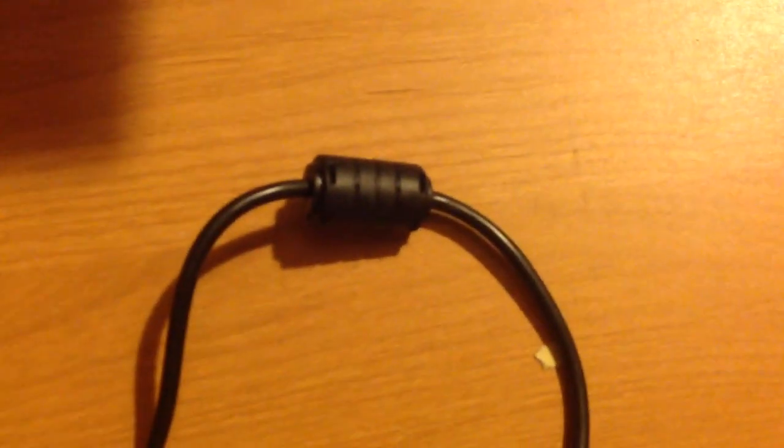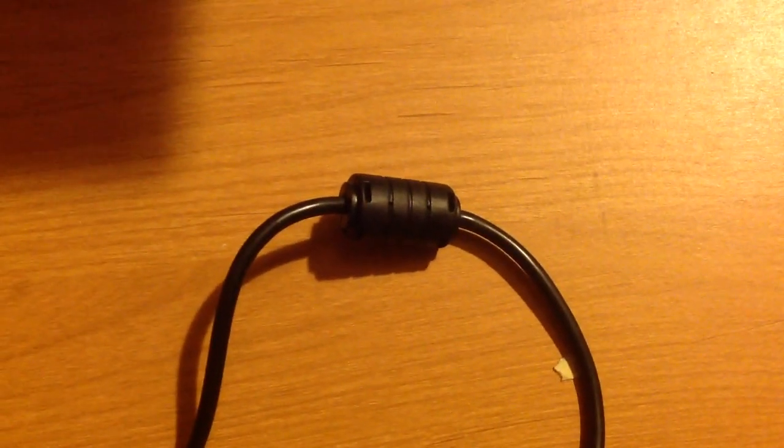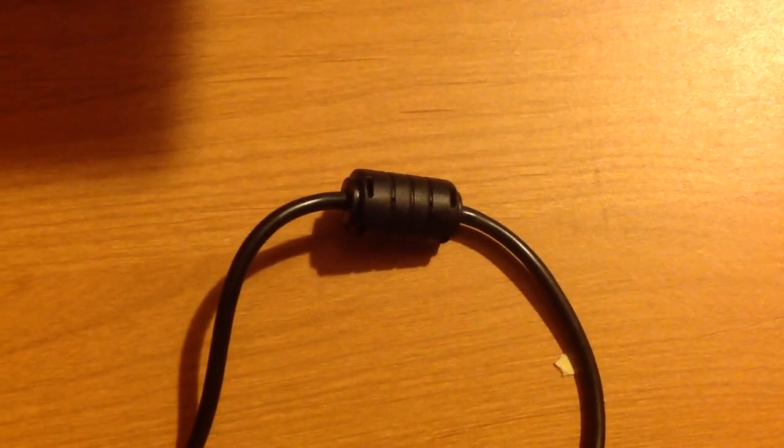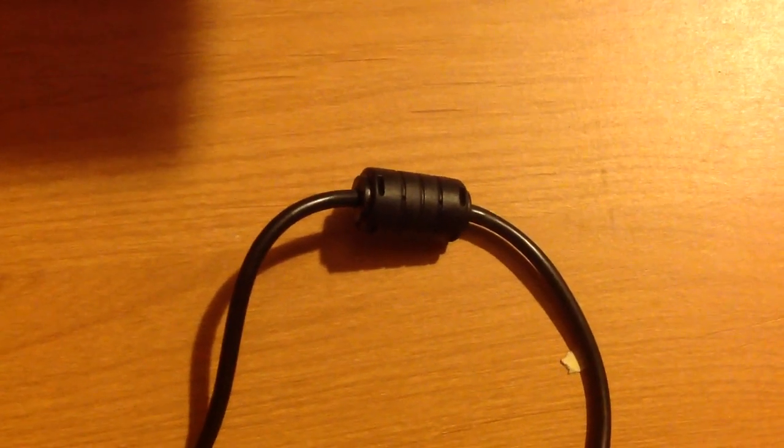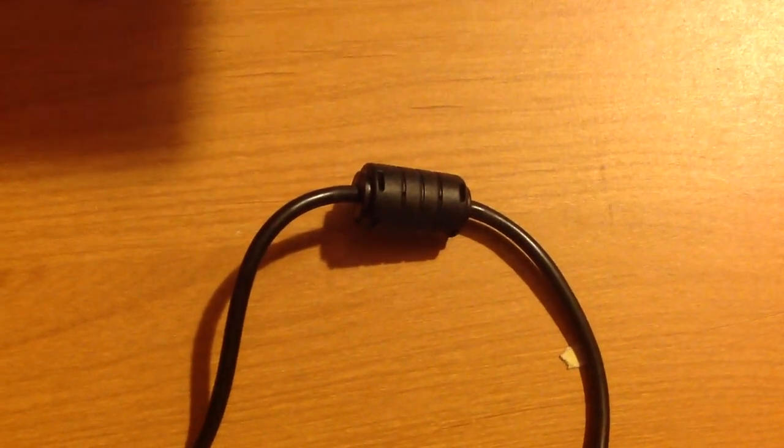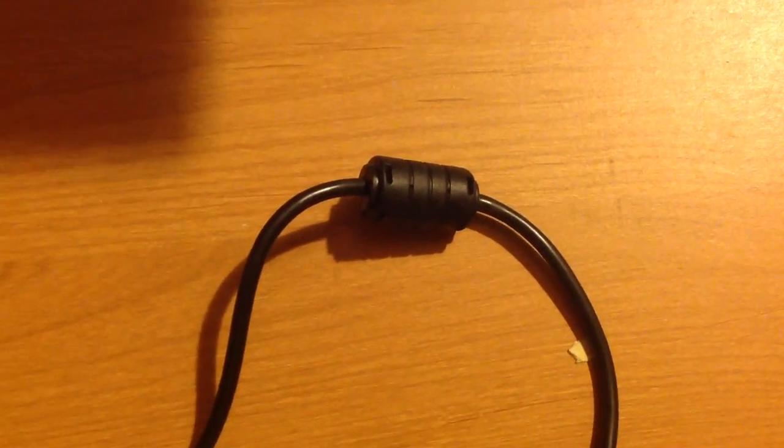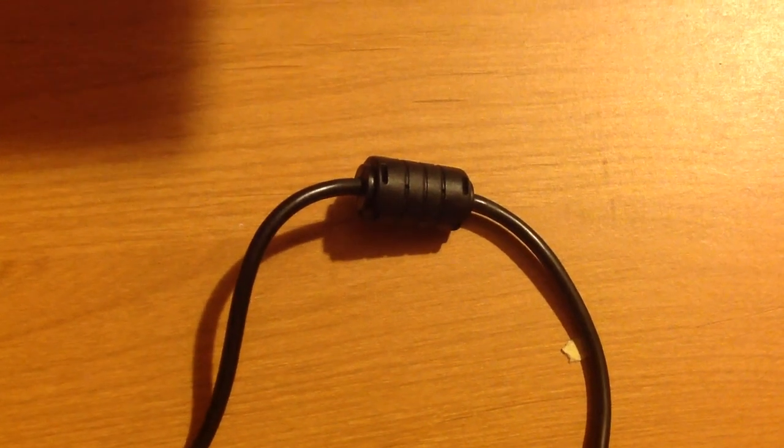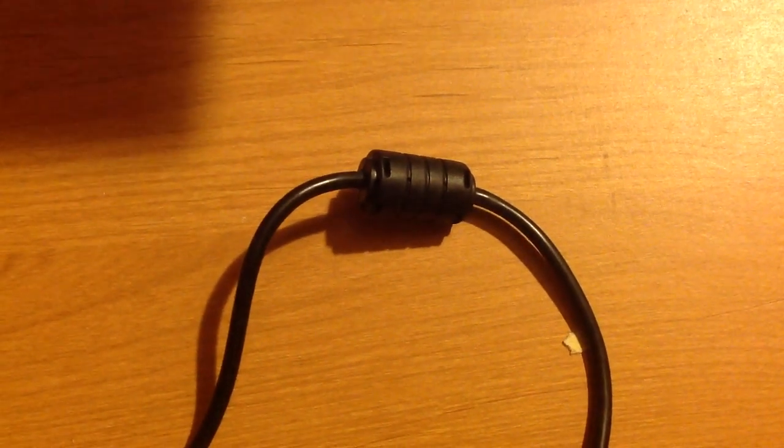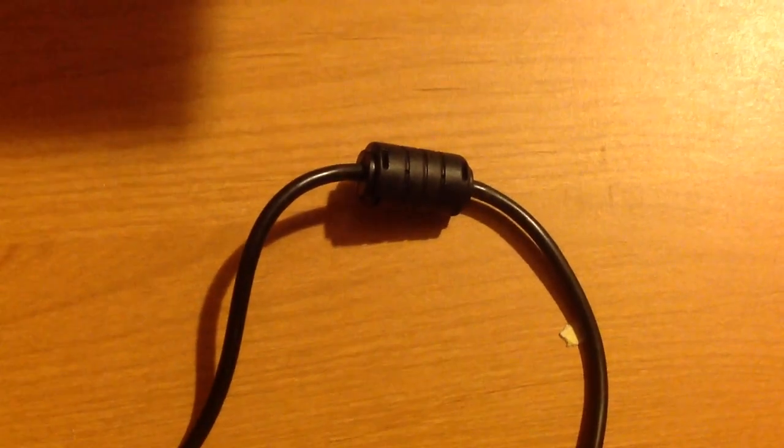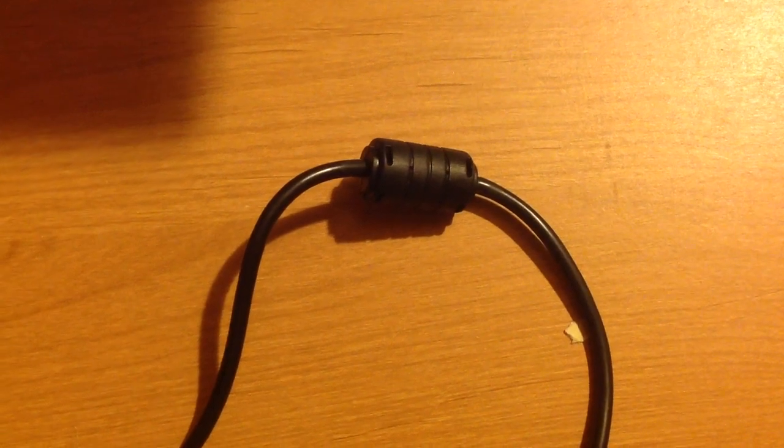That thing right there can solve issues that you're having with noise. There's no guarantee, but that thing does have a purpose. It's also called a ferrite core. It's spelled F-E-R-R-I-T-E.